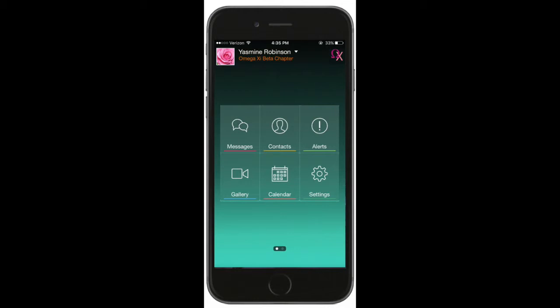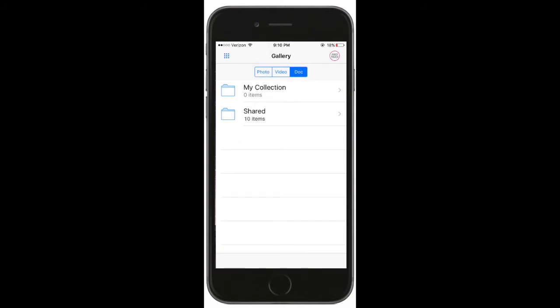To share a document, select the gallery tile. Next, select Doc.